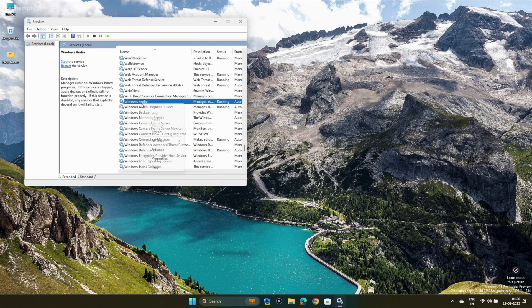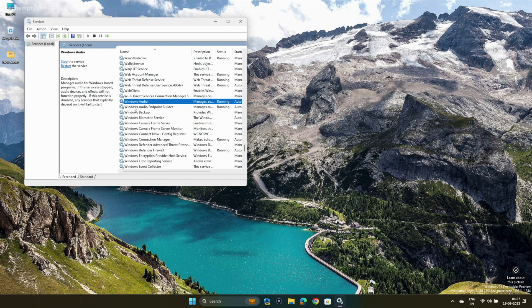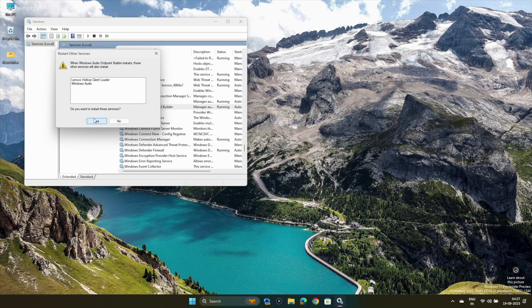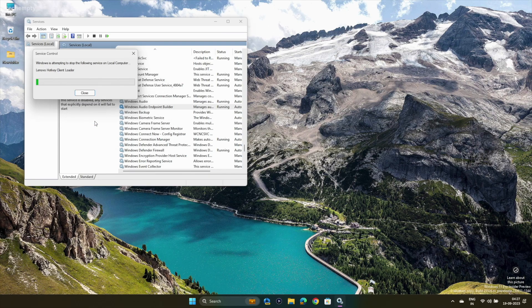Look for Windows Audio in the list. Right-click on it and select Restart. Do the same for Windows Audio Endpoint Builder — right-click and restart the service. Check if this resolves the audio problem.